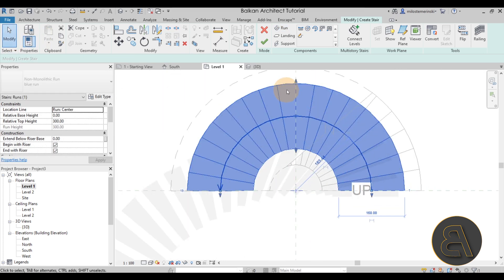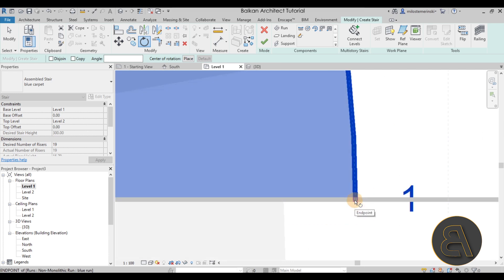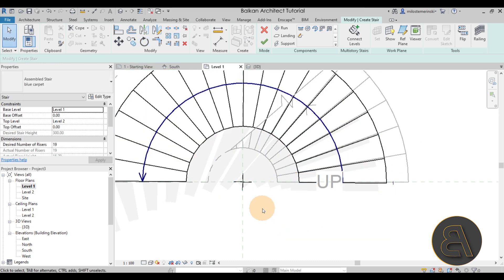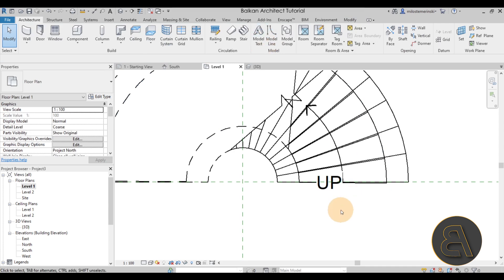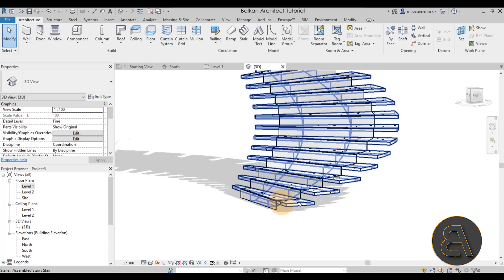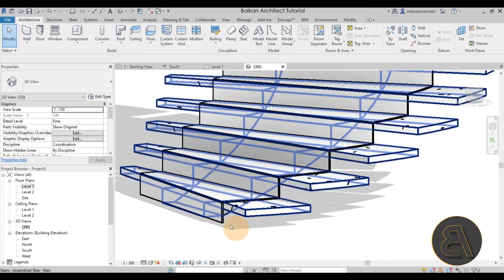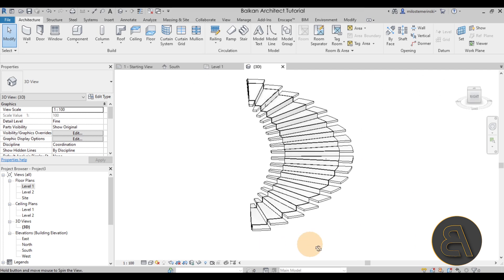Select the carpet stair, go to Rotate, and rotate it by about 0.5 degrees so it offsets slightly from the main stair. Then select the entire carpet stair and give it a base and top offset of 1 centimeter so it sits just above the concrete stair. Go to the 3D view to check — it looks great and now we have that cool carpet effect.